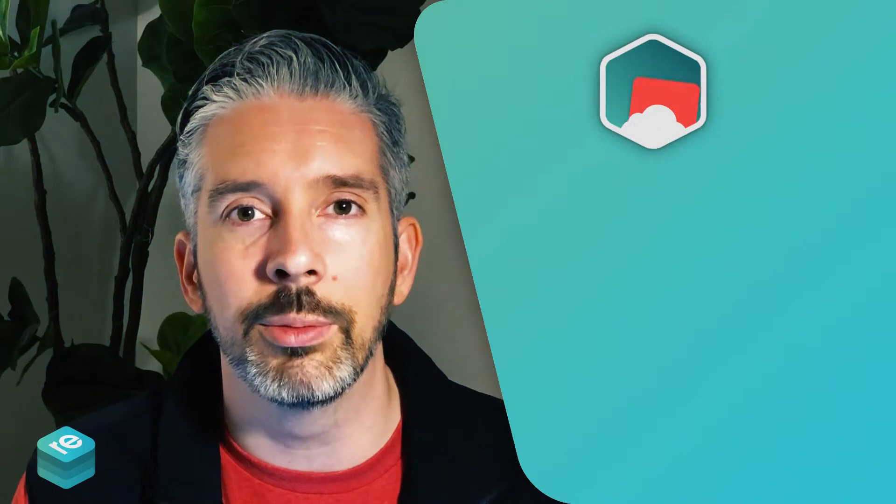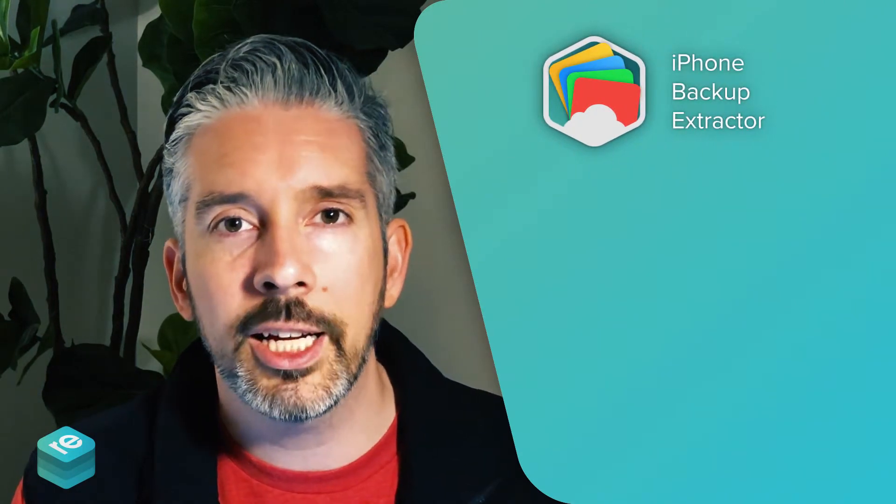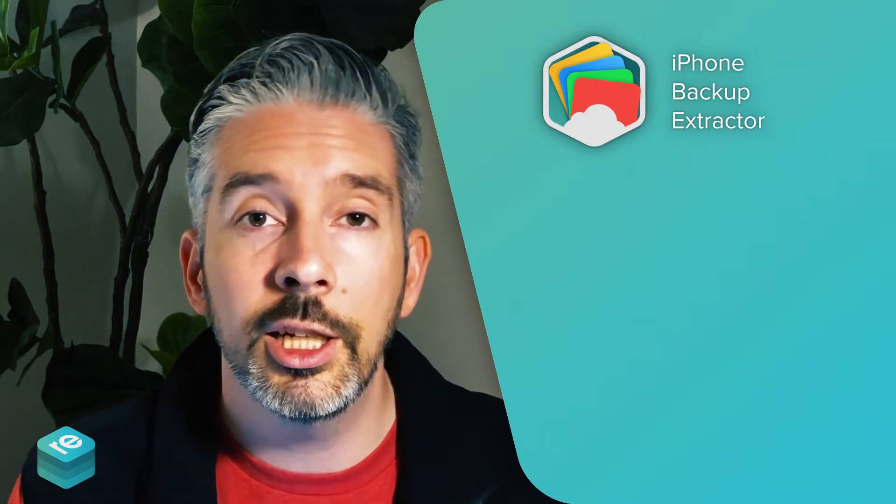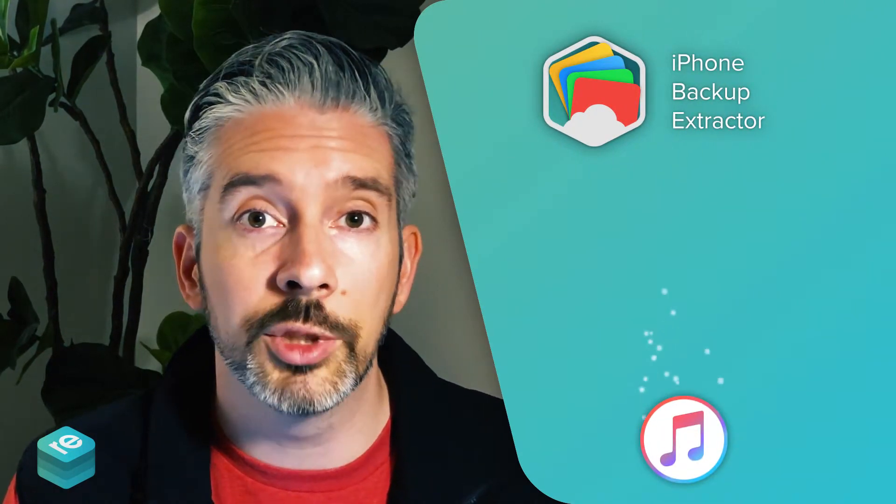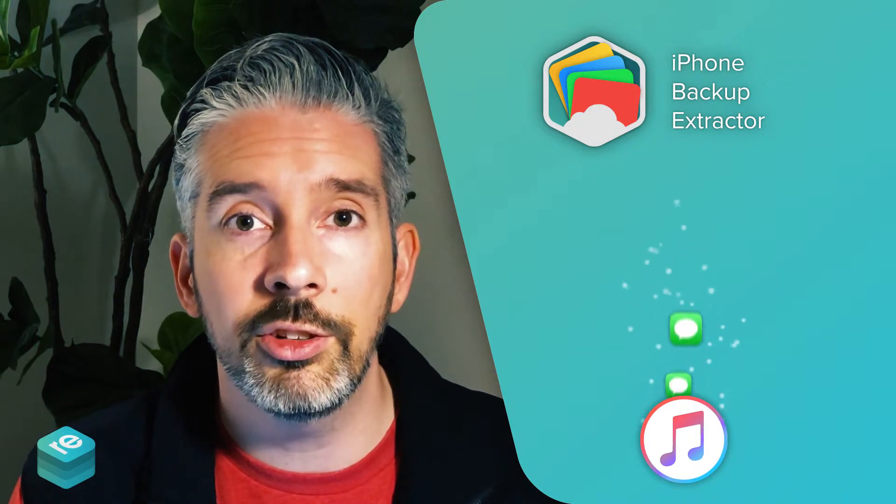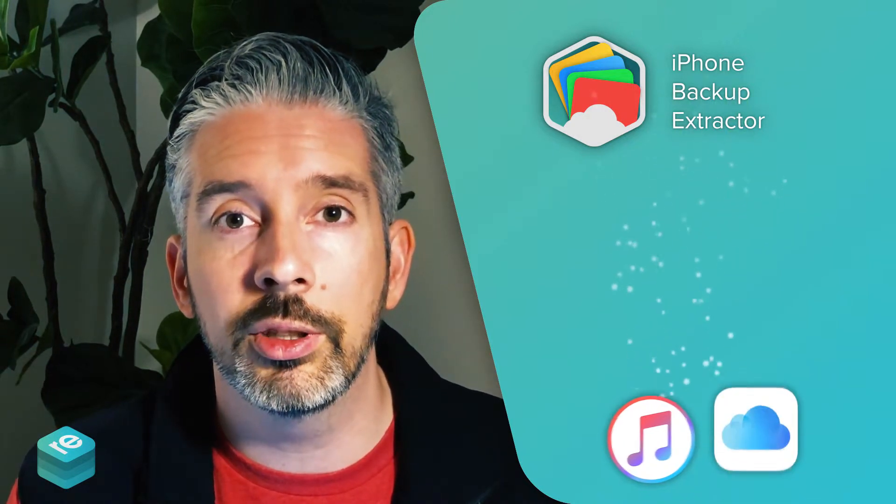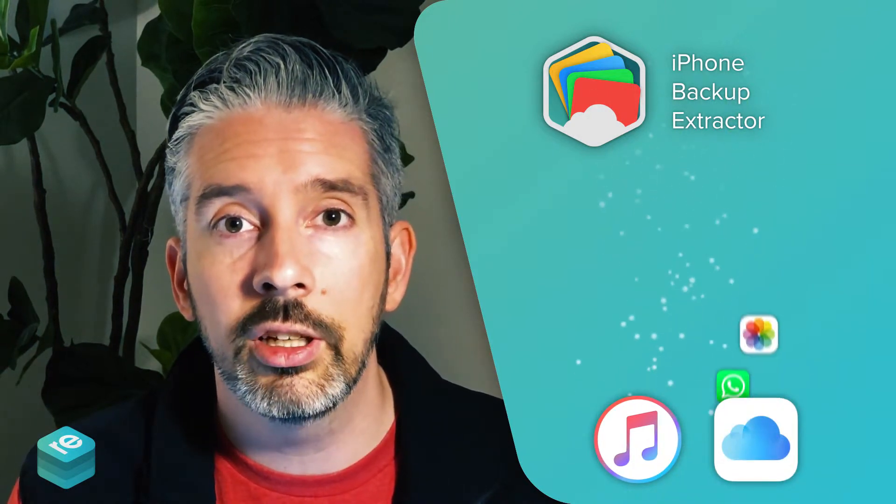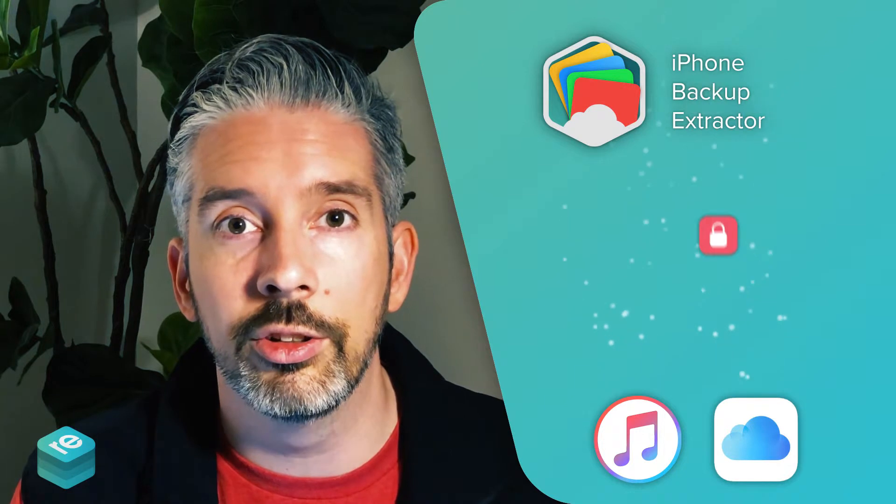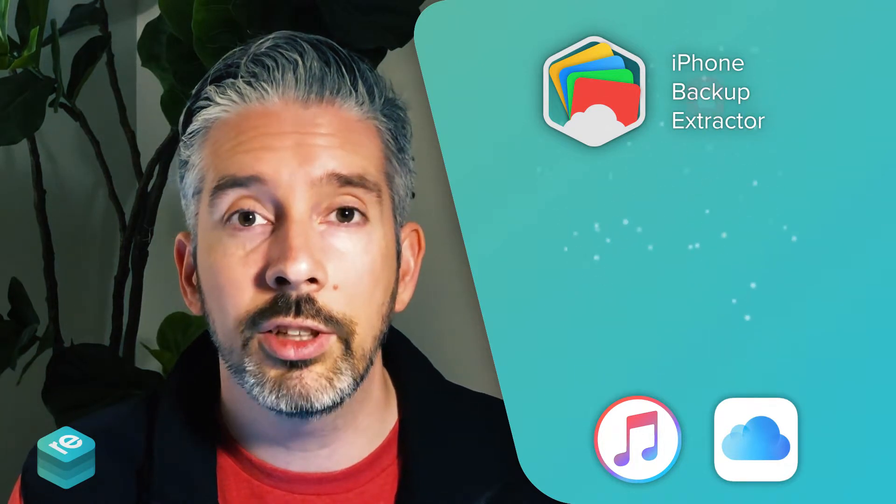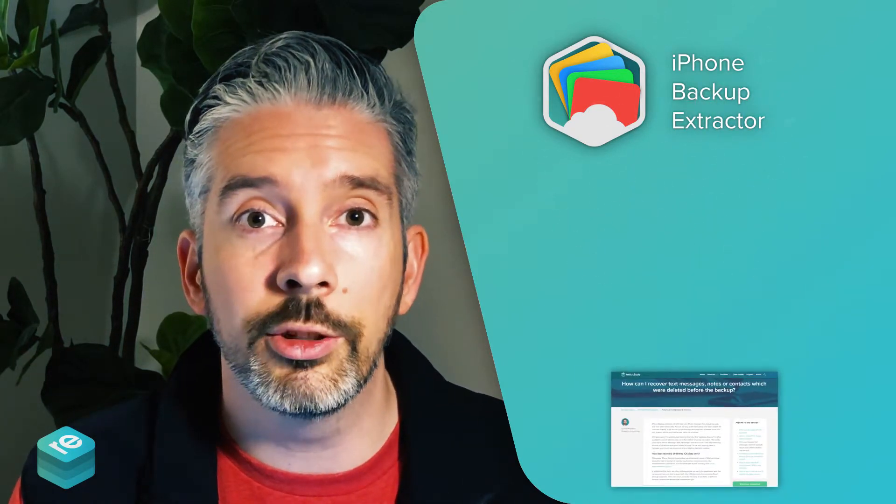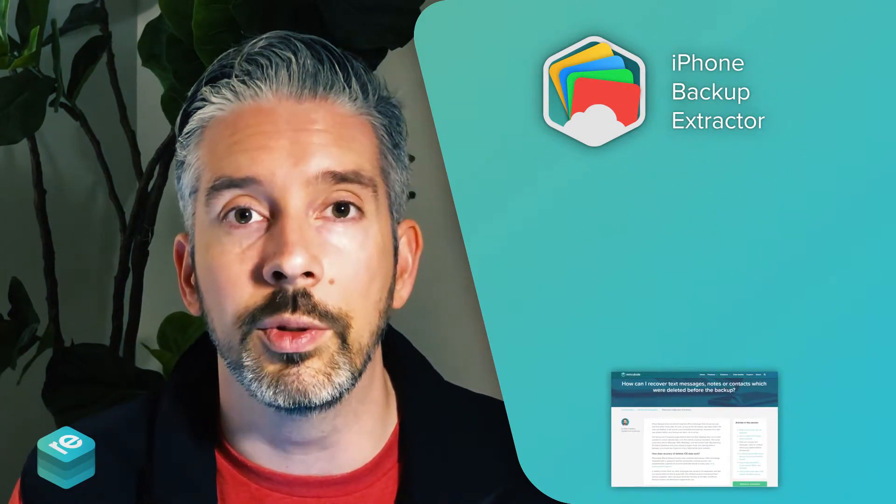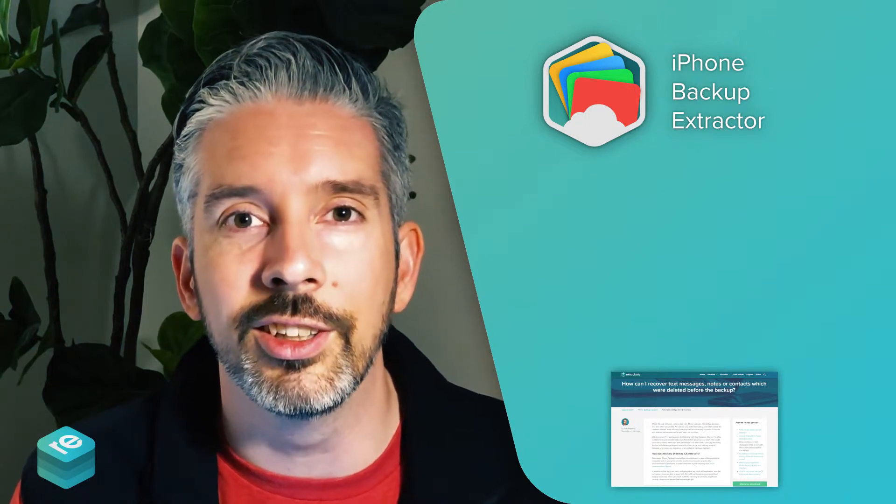Hi, I'm Aidan from Reincubate and I'm going to show you how to recover lost or deleted notes using iPhone Backup Extractor. iPhone Backup Extractor can help you do all sorts of things, from recovering deleted messages to downloading and transferring your iCloud data or even recovering lost passcodes. If you'd like to follow along with a guide, you'll see the written instructions we've linked below. Let's get started.